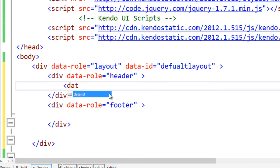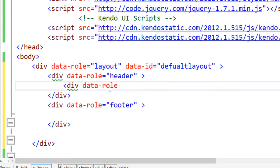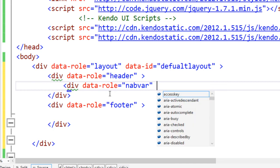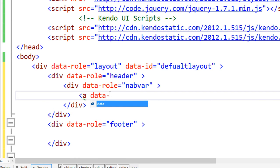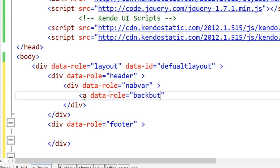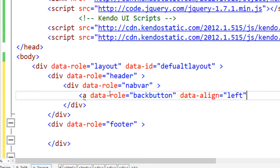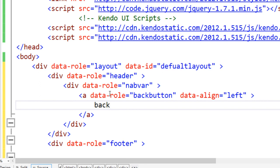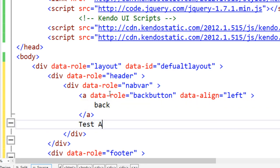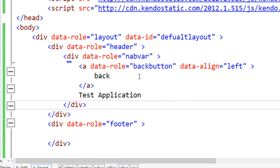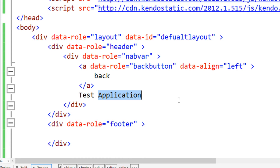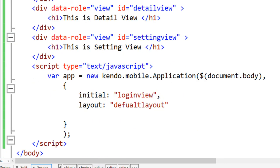Now let us set the data-id here so this layout is the layout for the whole application. As a header we want a back button. Add a div and set data-role as navbar. Inside it, set data-role as back-button, data-align as left, with the label back. Then set the title of the application as test application. So here we have created a header with a back button and title as test application. The id of this layout is default-layout and we are setting it as the layout of the whole application.